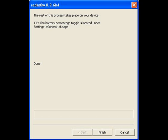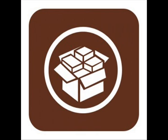A message will come up saying the rest of the process takes place on your device. It will say done, and you click finish. Once your device reboots, you're going to get the Cydia icon. Click on it. It's going to reboot and install some packages.